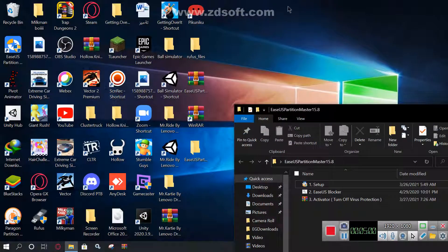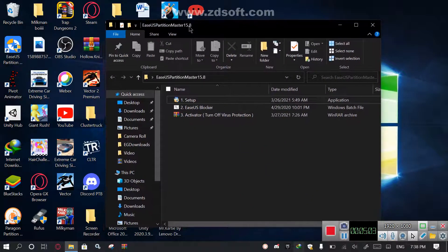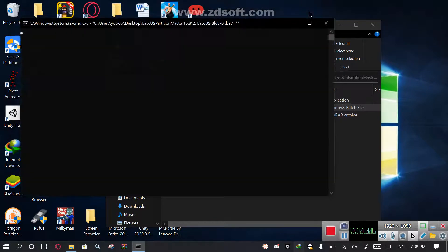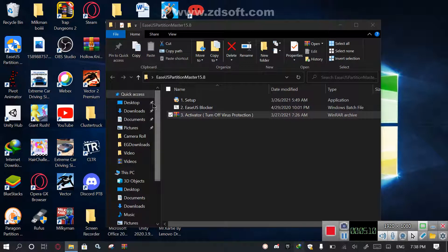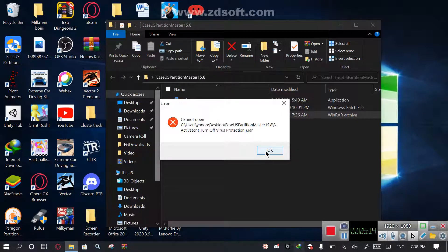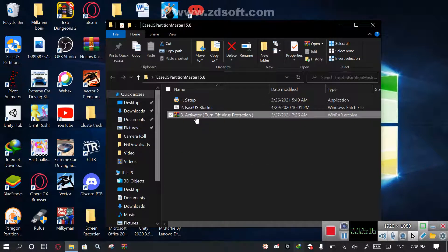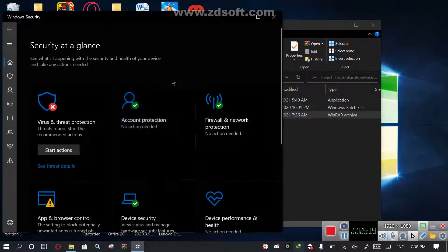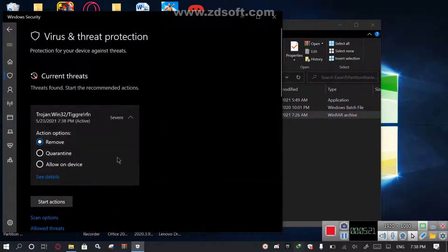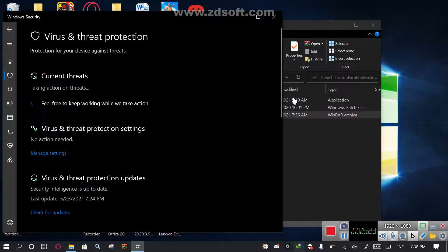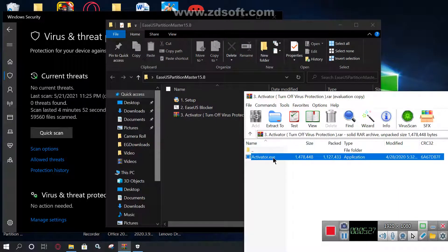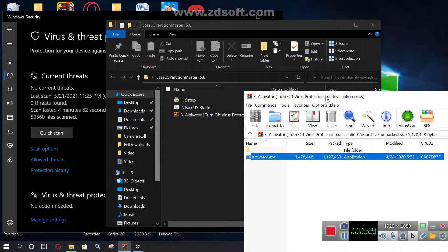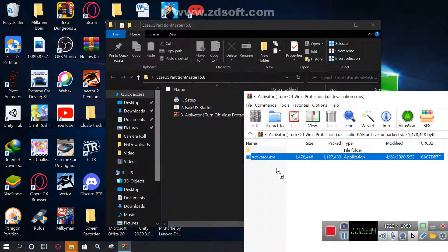But at least let's continue with EaseUS. Now open this EaseUS blocker, done. Open activator with Windows. Hey, what's wrong with it? Oh wait, that's because we need to turn off virus protection.